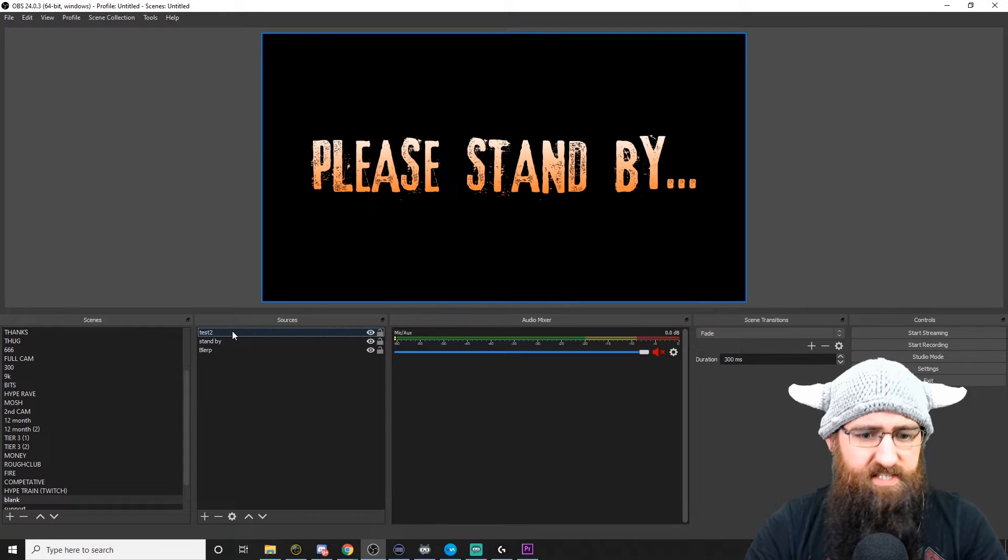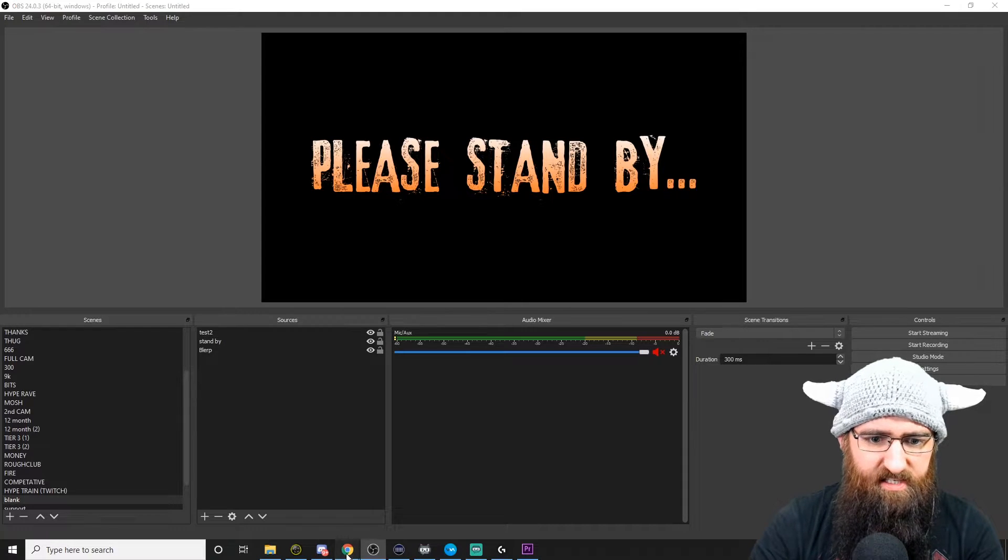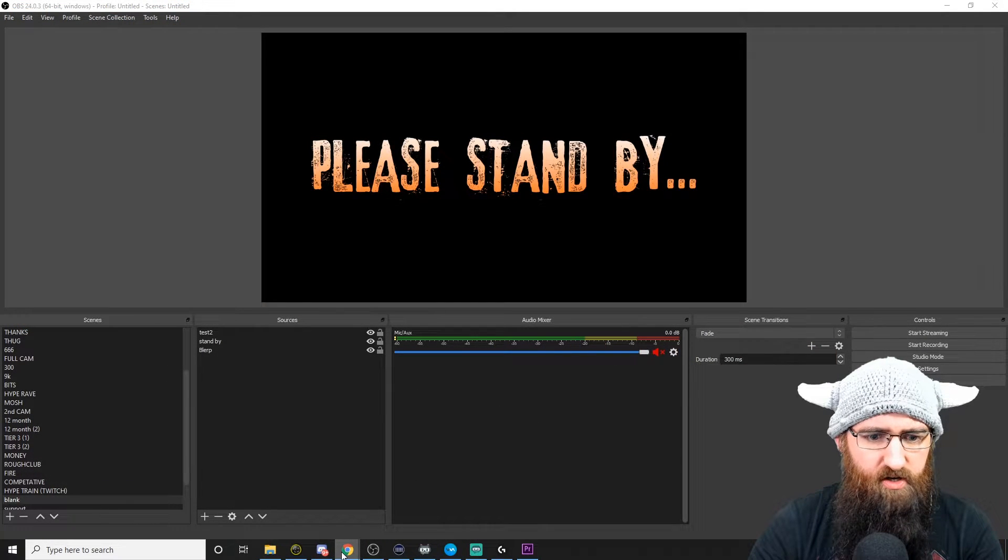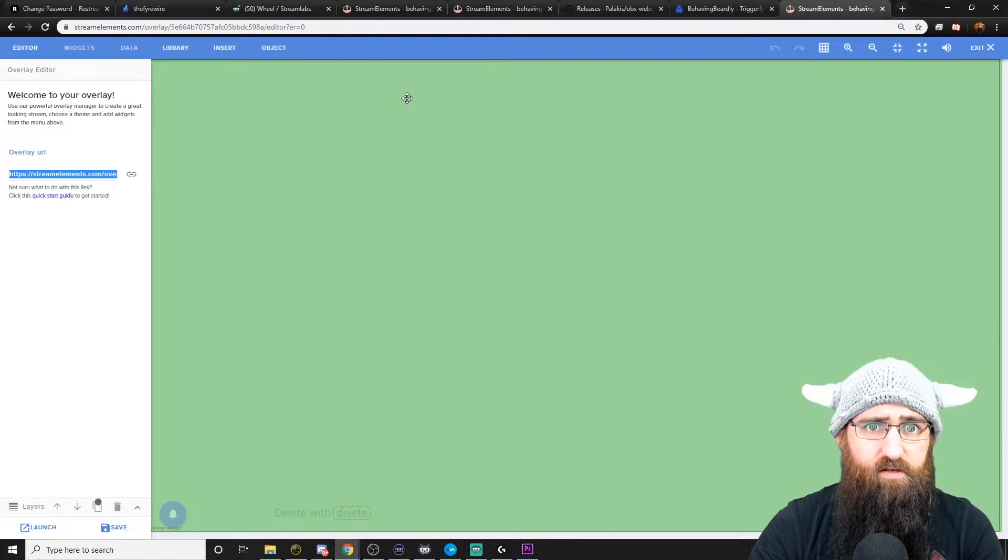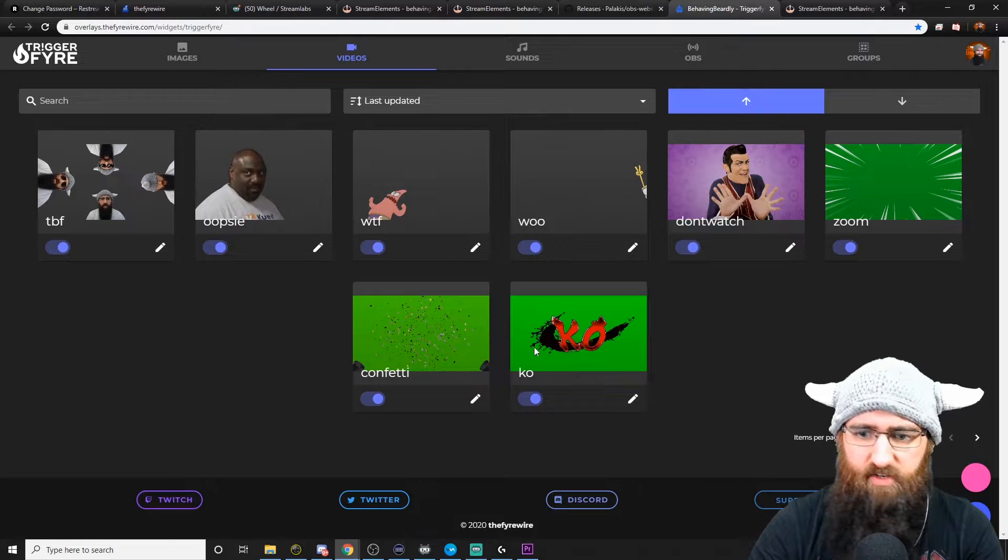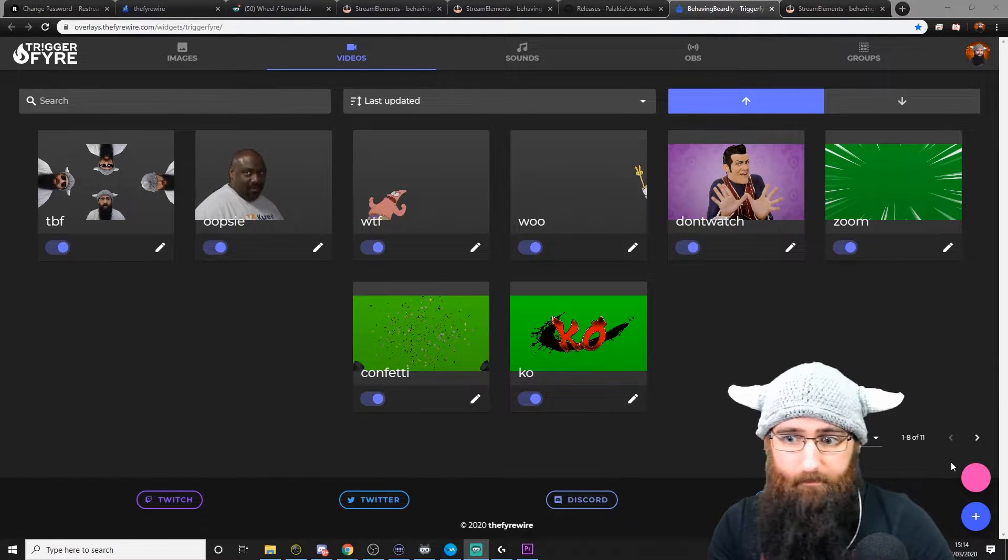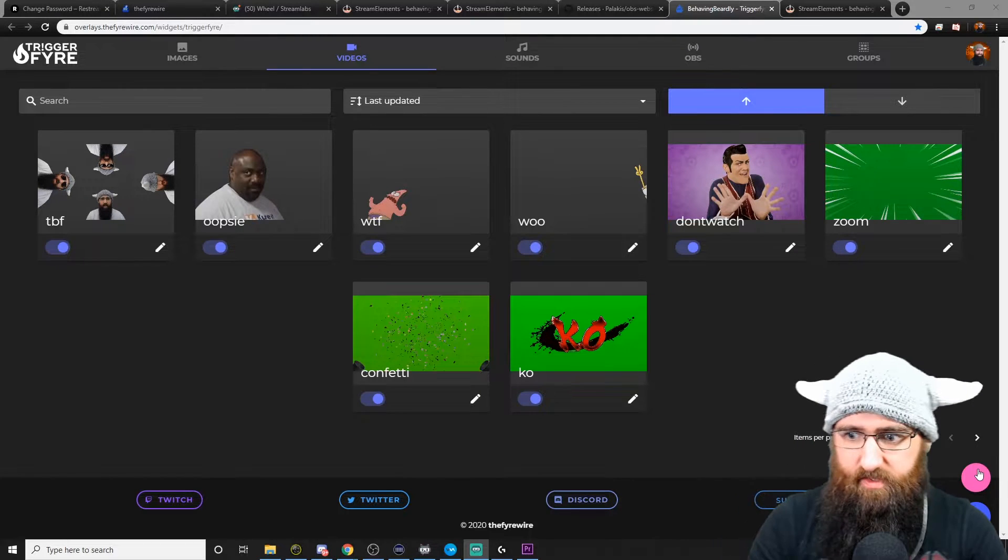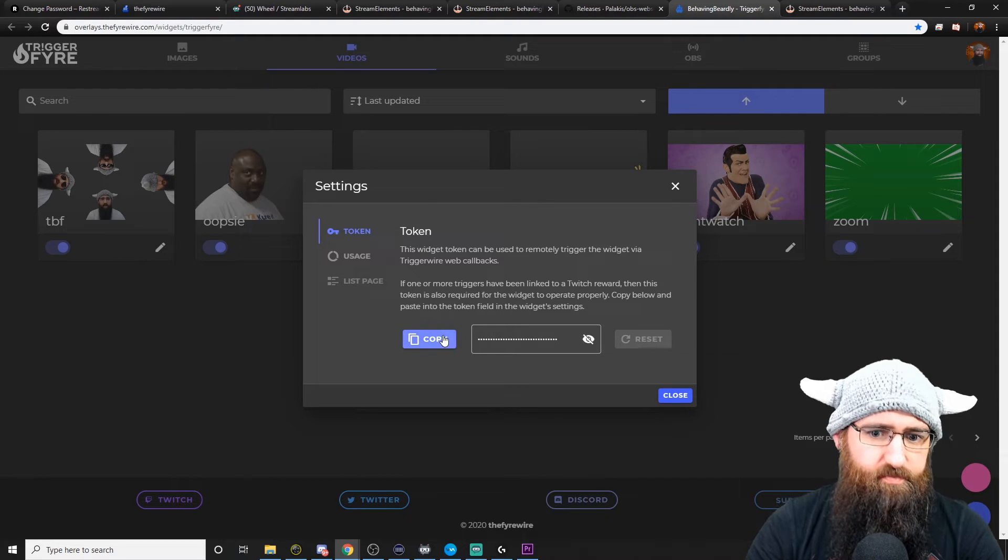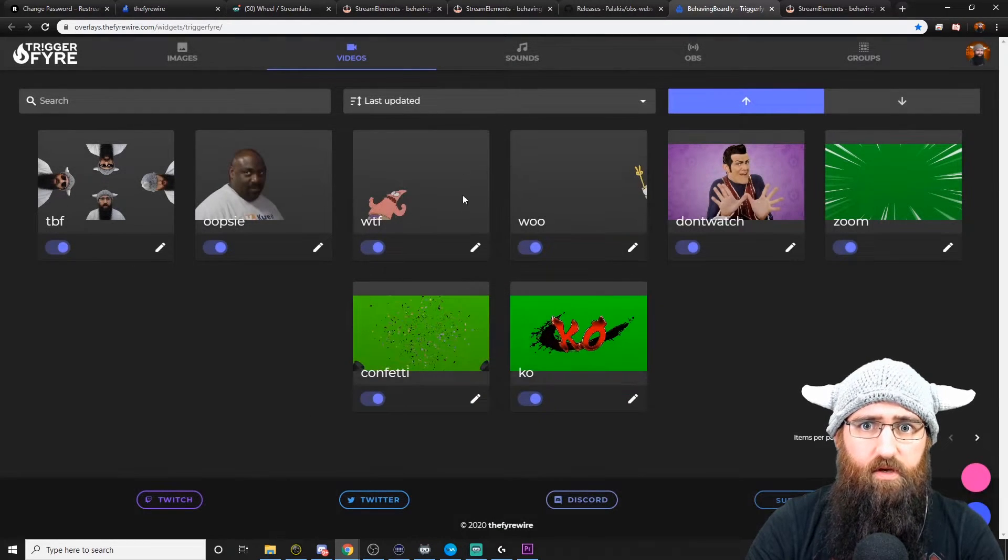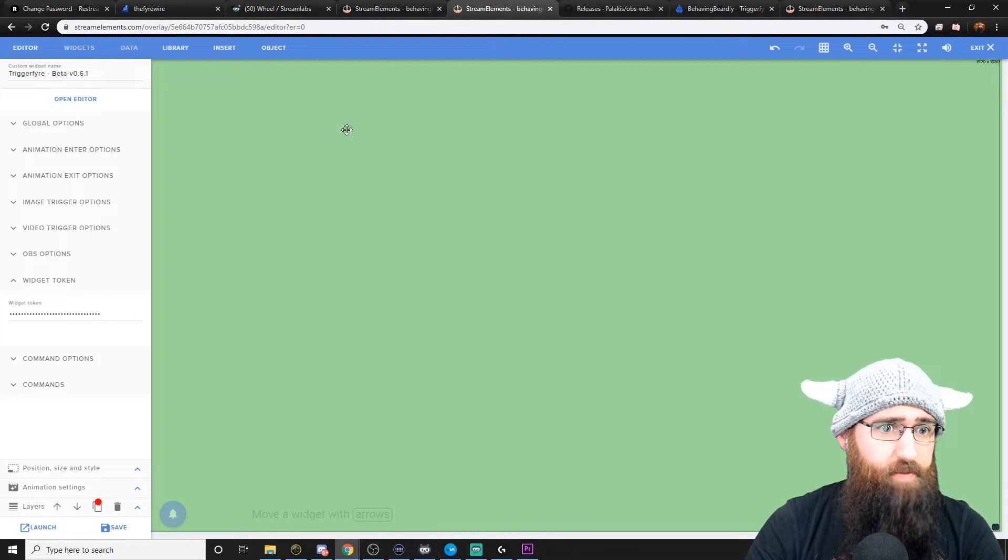The next thing we're going to need to do is make sure that the trigger fire is linked to your stream elements. So in order to do that, go back to the trigger fire website. Click on the pink button. And here we've got a widget token. Click copy.